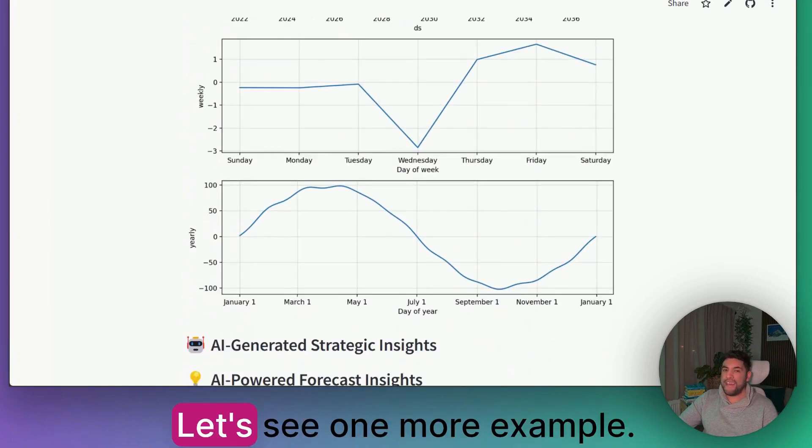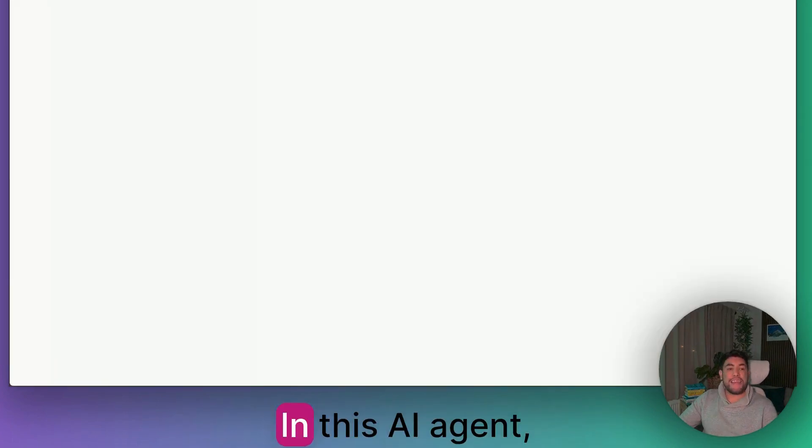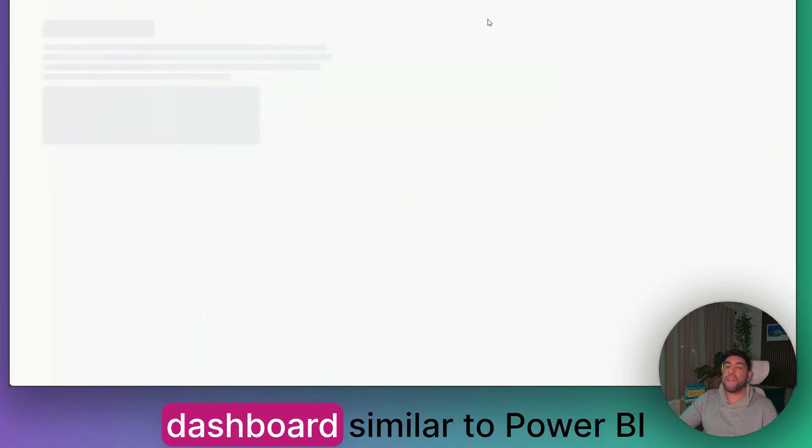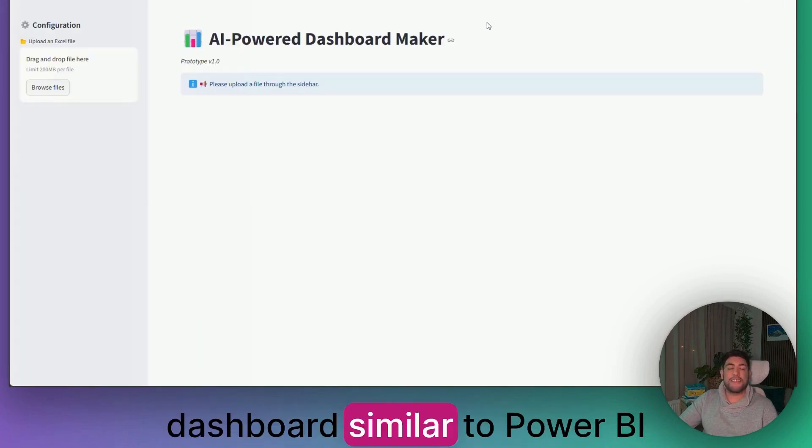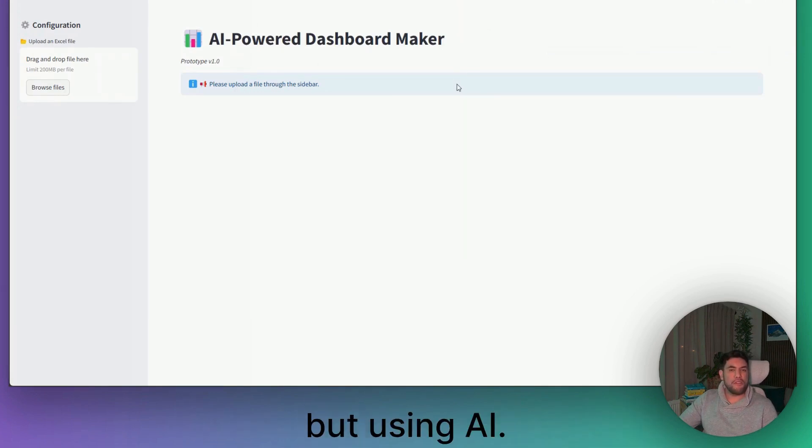Let's see one more example. In this AI agent, it basically creates a dashboard similar to Power BI, but using AI.